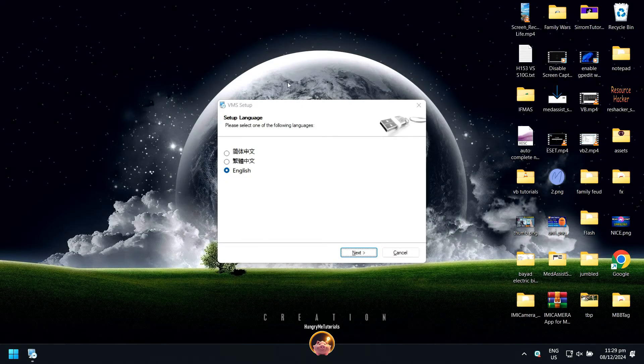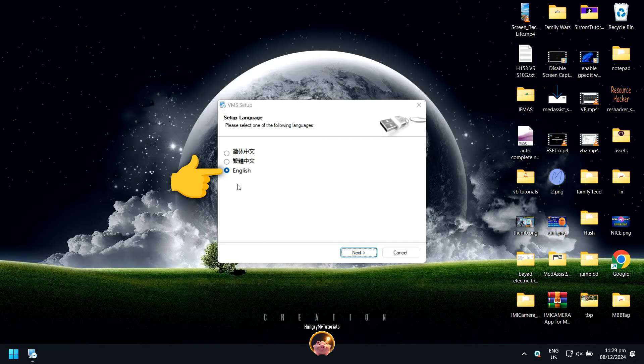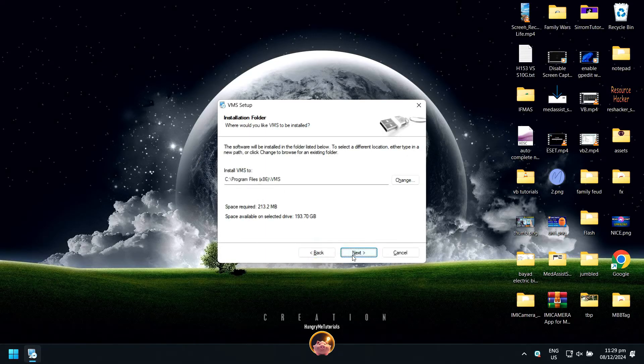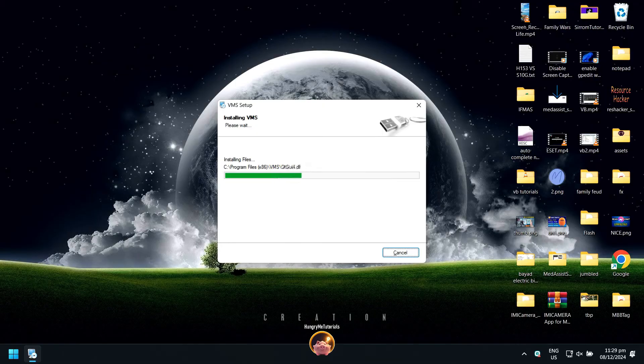For setup language, click English. Then press Next. Click Next again to proceed with the installation.